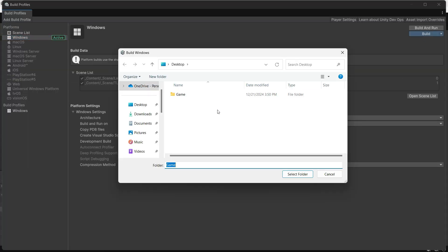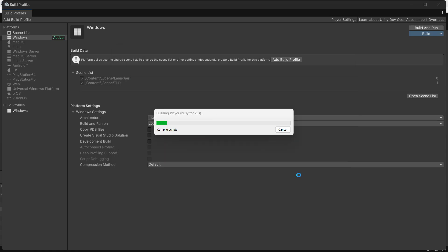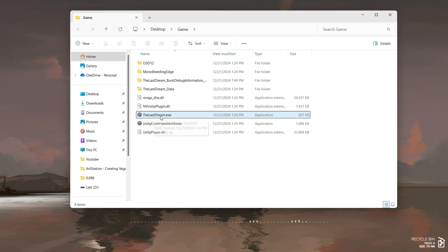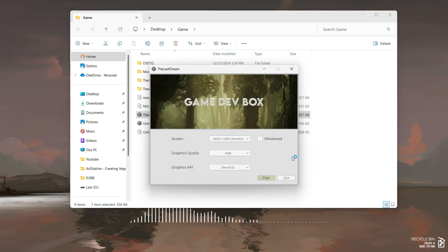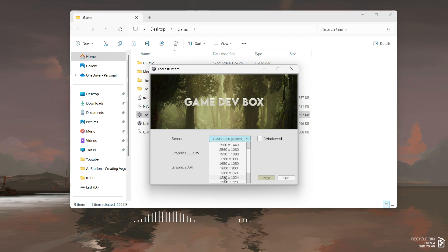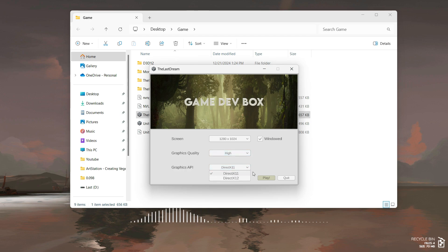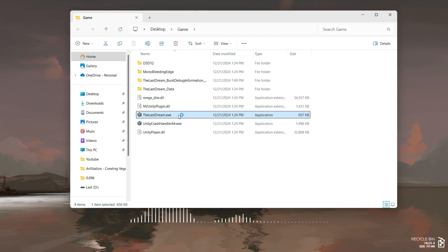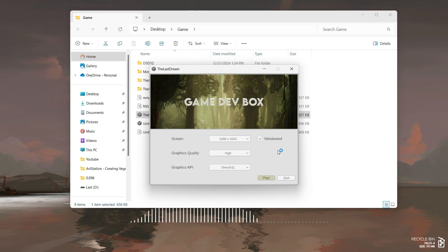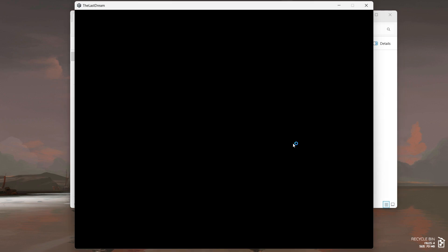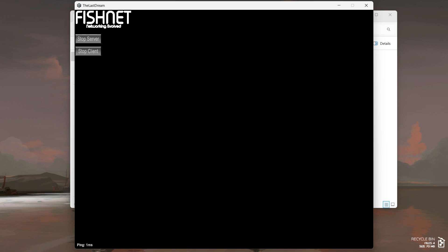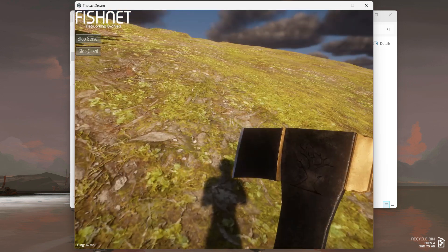Let's test it. Build your game and run the .exe file. The launcher works. You can change values, quit and reopen it to see that the settings are saved. Launch the game and it starts a new instance while closing the launcher. Simple, easy, and functional — we have built our own game launcher.